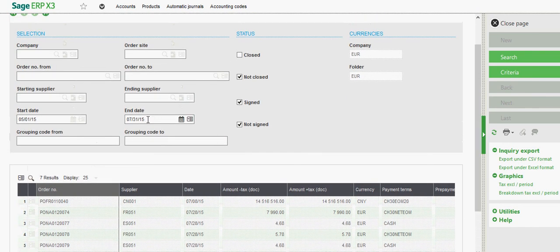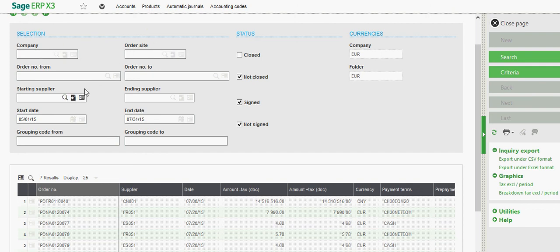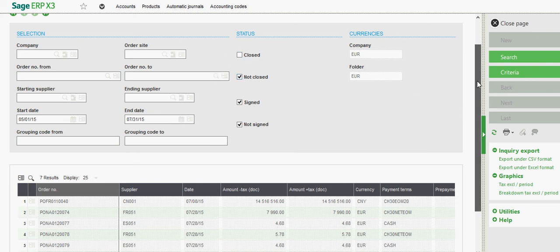You have a variety of filters here to filter on company, on site. You can filter on supplier, date range, whether or not the order is open versus not.